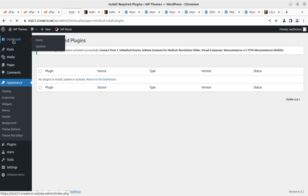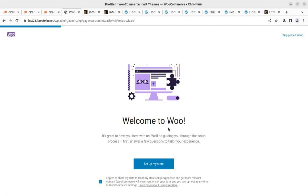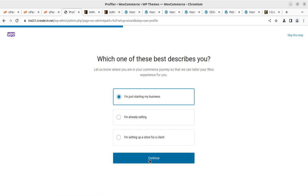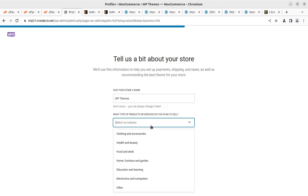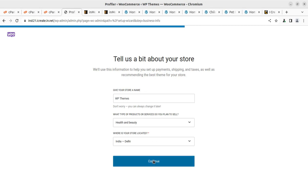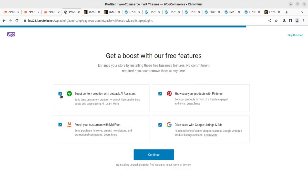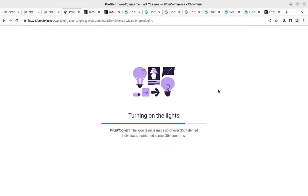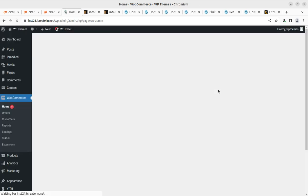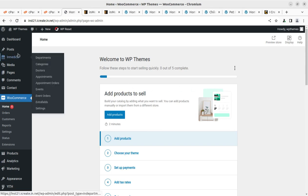Now we go back to the plugin installer screen and activate all the installed plugins — select all, click activate, click apply. This activates all installed plugins. We have installed the theme and all plugins. Coming back to the dashboard, we see the WooCommerce setup wizard, so we complete it — a very simple onboarding process. We can select the relevant options and skip additional plugins. WooCommerce is now installed and ready.